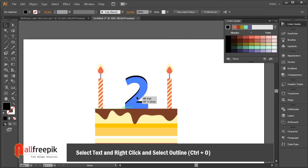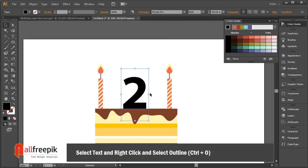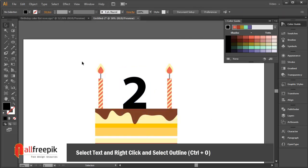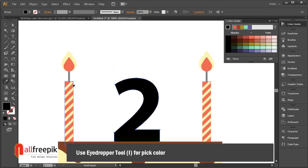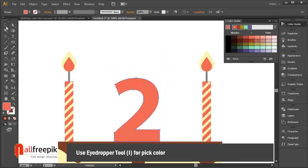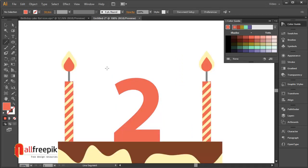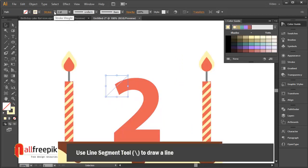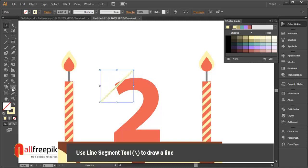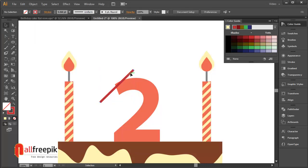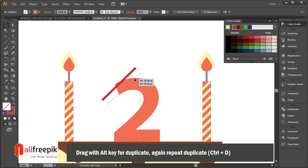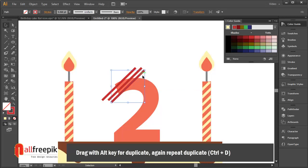Select the text, right-click, and select Outline (shortcut Ctrl+Shift+O). Use the eyedropper tool (shortcut I) to pick color. Drag with the Alt key to duplicate, then repeat the duplicate with Ctrl+D.